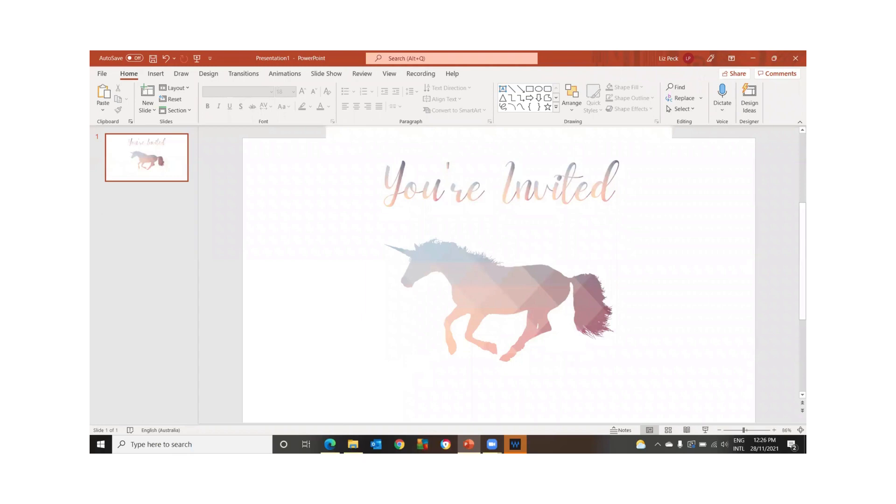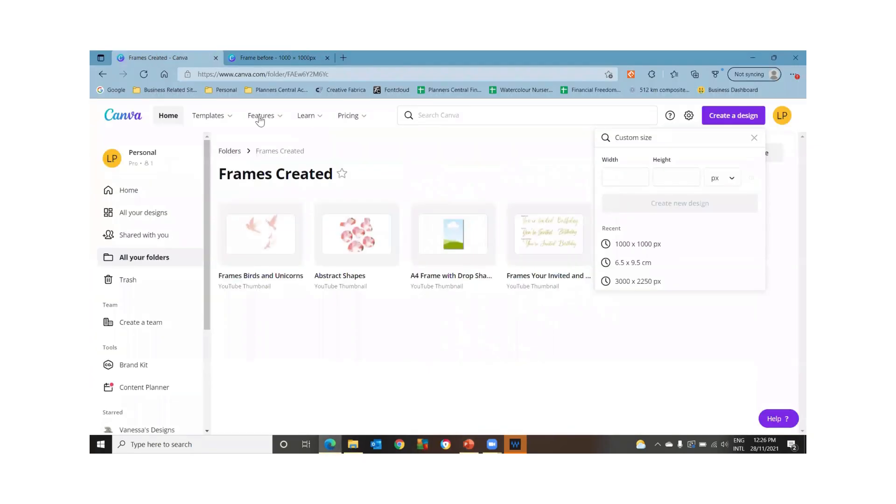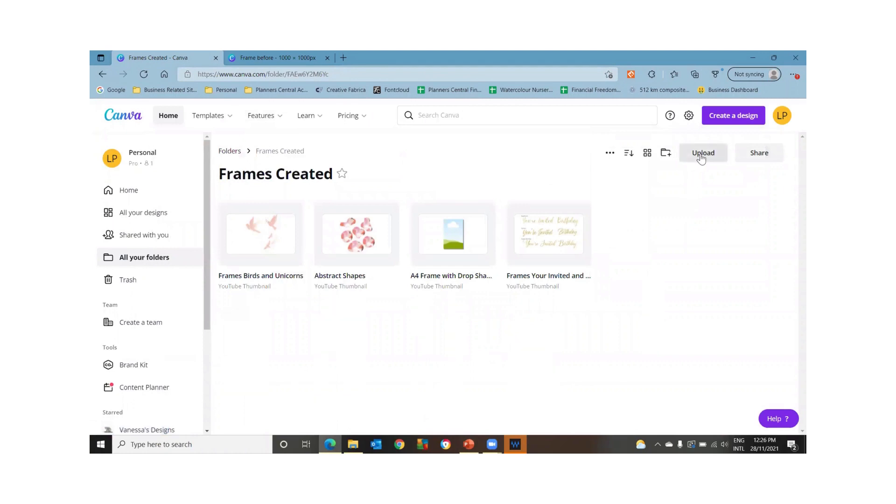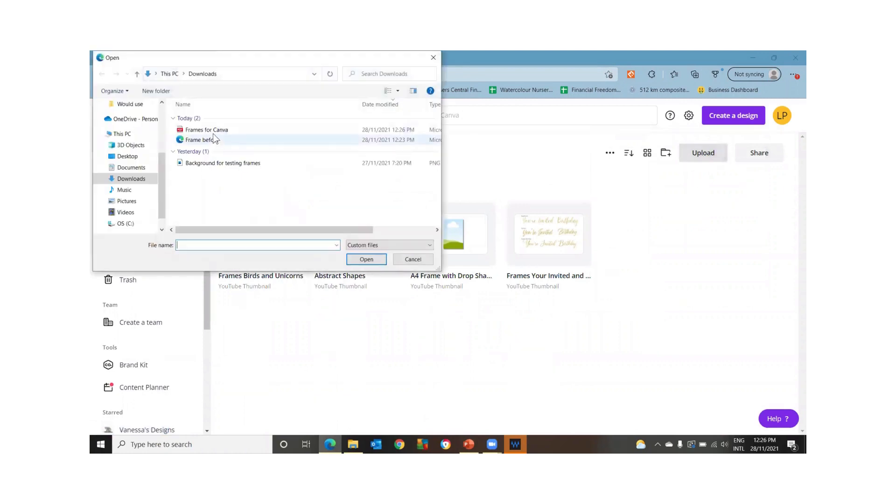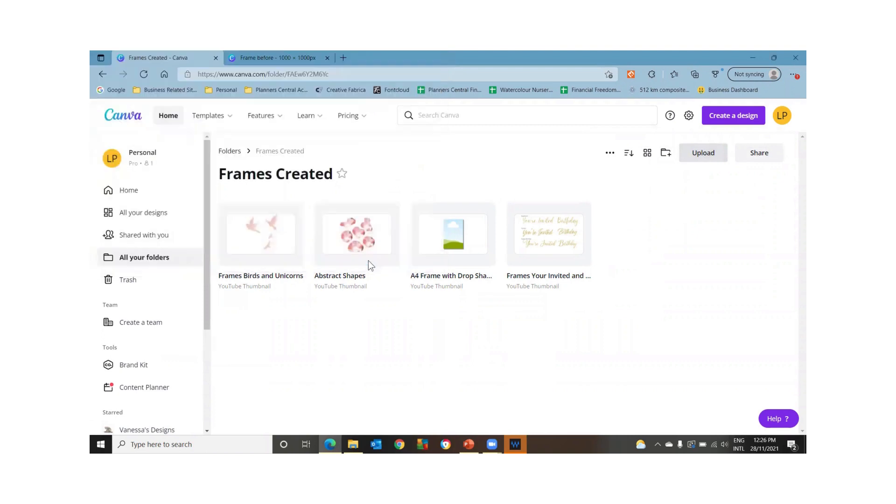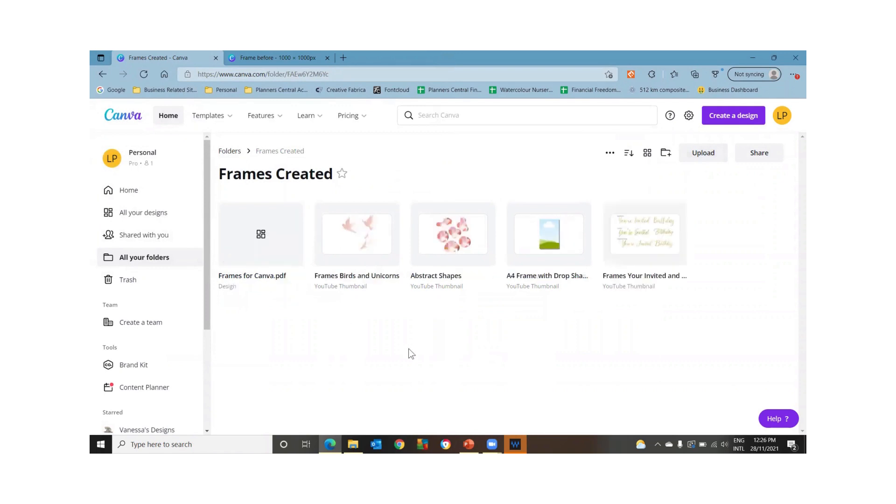And then we're going to go back to Canva. This is a folder where I've been saving them to. So we're just going to upload it into this folder. So find that PDF. So this Frames for Canva. We're going to open it there. It automatically saves it as a YouTube thumbnail size. I'm not sure why it does that, but it does.